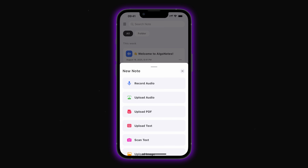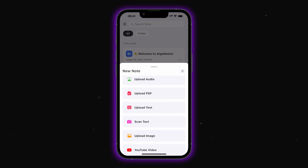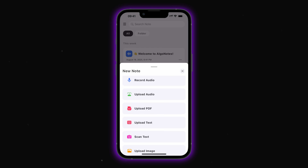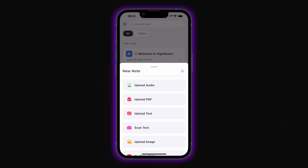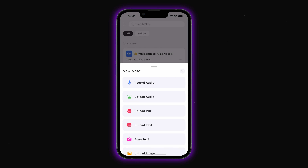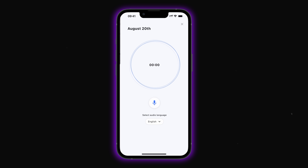First up, you can work with audio, either by recording it yourself or uploading files. You can also import PDFs, upload text, or scan documents. There's even an option to transcribe YouTube videos to turn them into notes. Let's try recording an audio note.